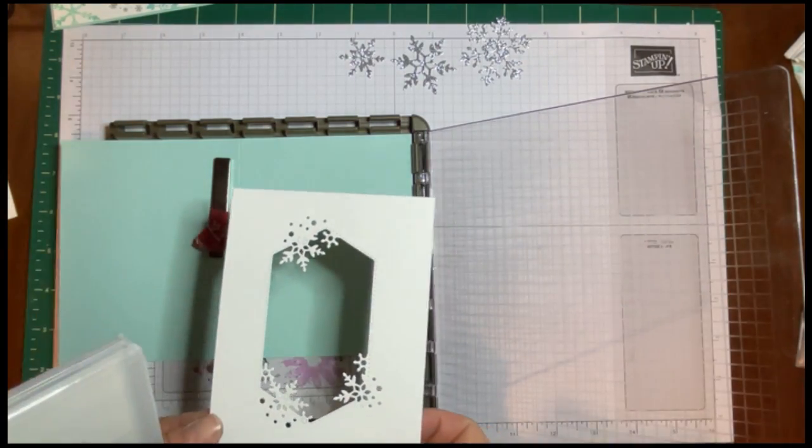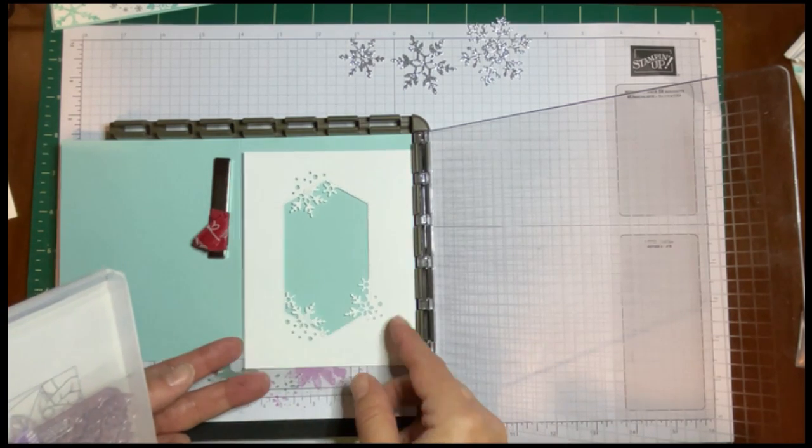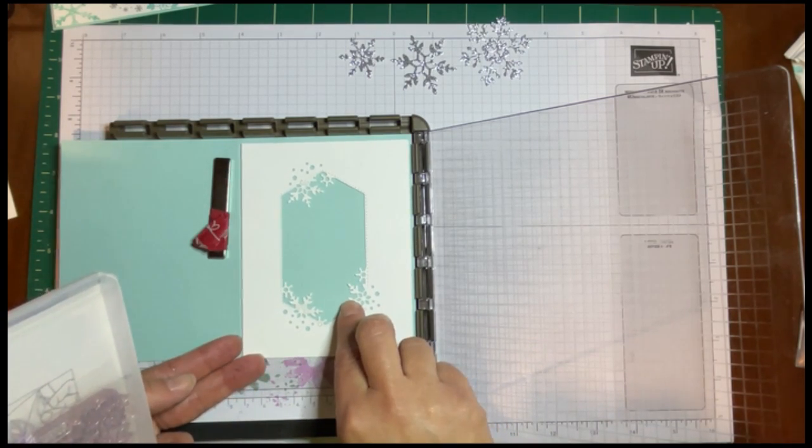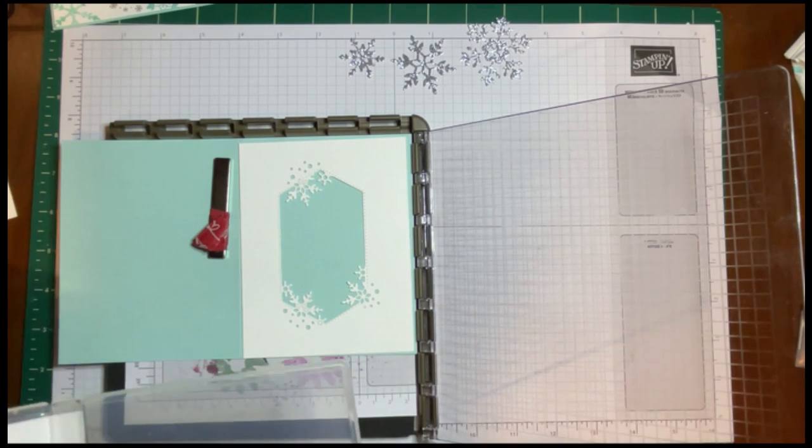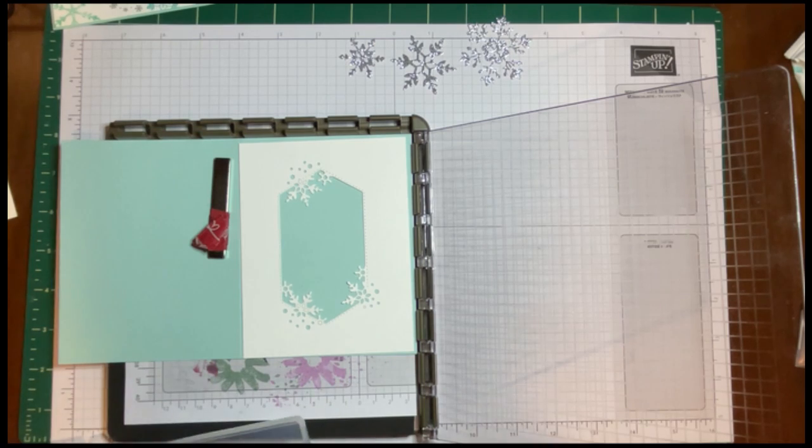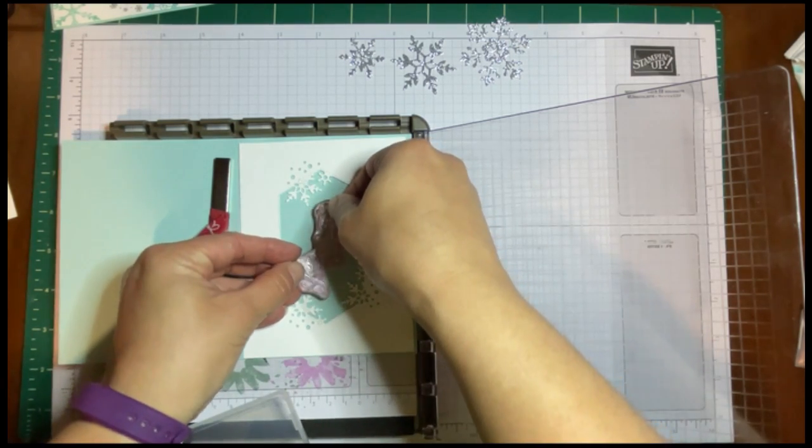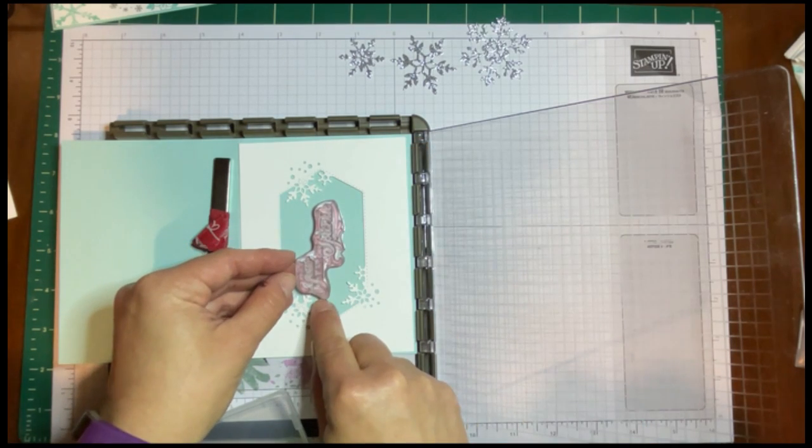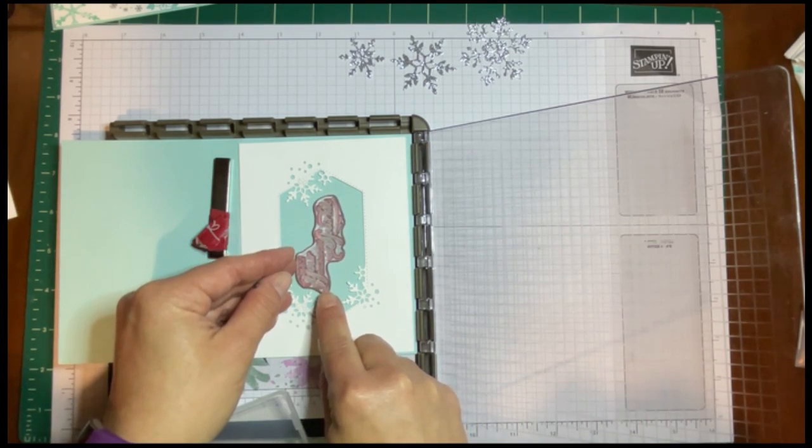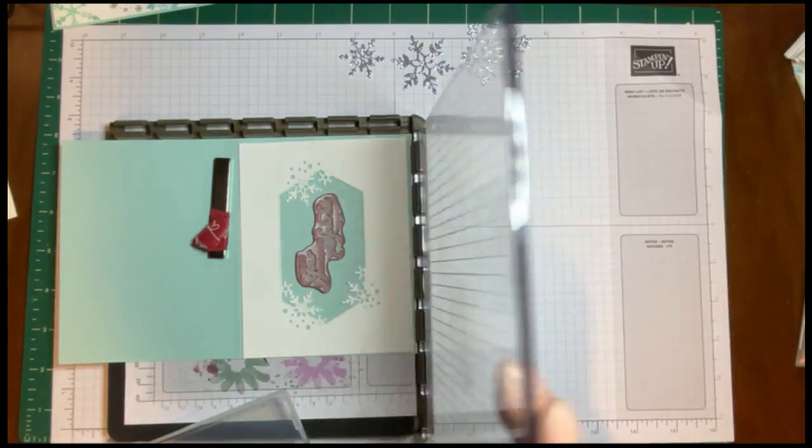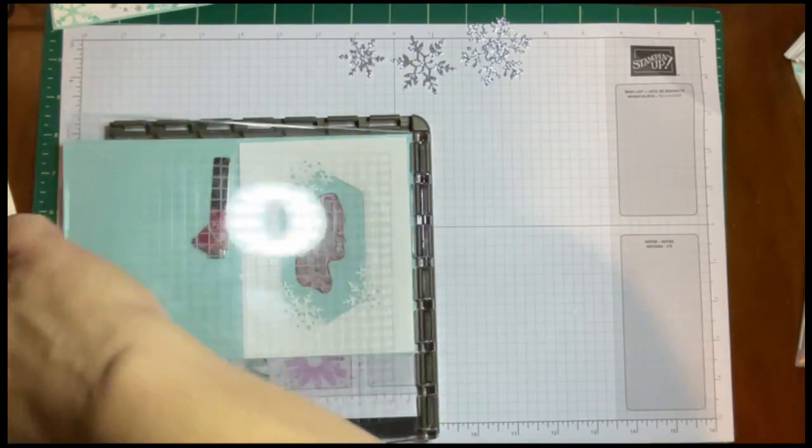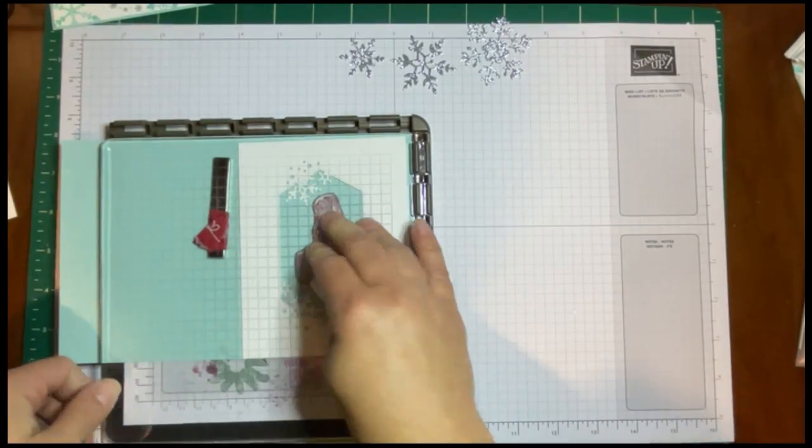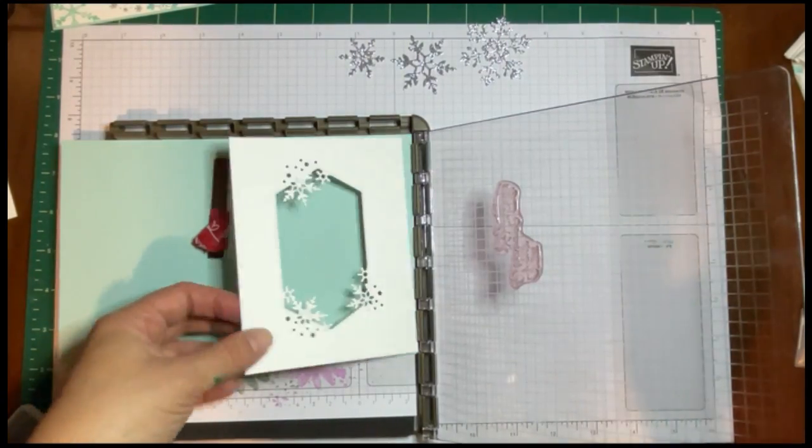It just makes it really easy to get your sentiment straight. If you mess up, you can do it again. I'm going to do it a little bit differently. We're just going to measure where this is going to go. And then I'm going to take 'May Your Season Sparkle' and we're going to put it where we want it to go. This way we can be sure it fits. Pick it up with the Stamparatus, and then we're going to move the base out of the way.